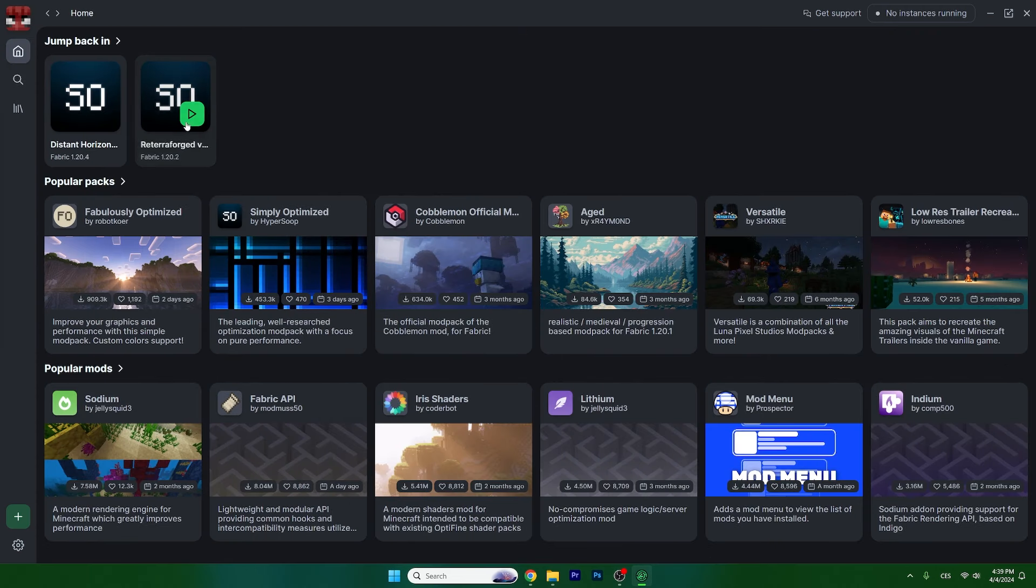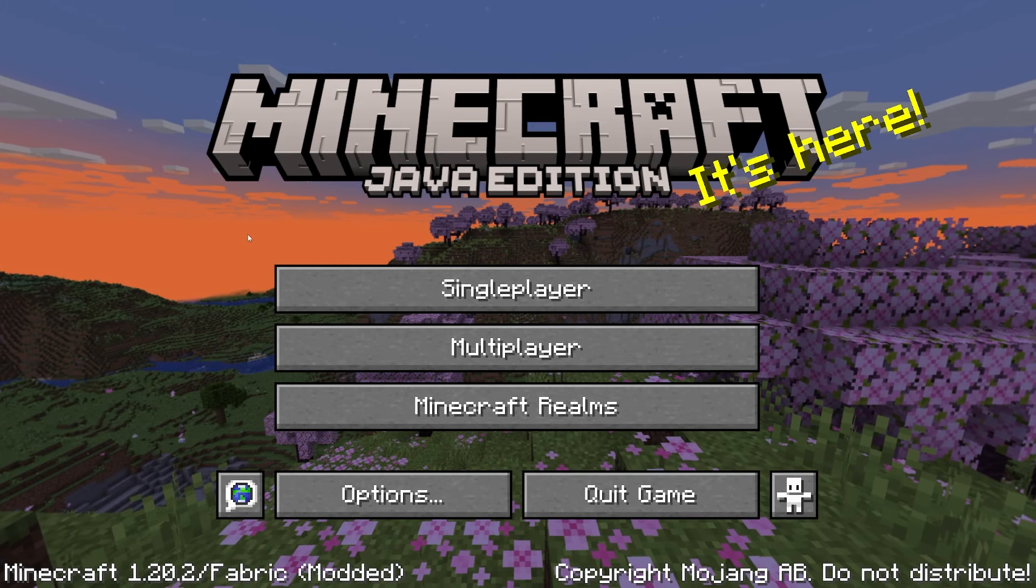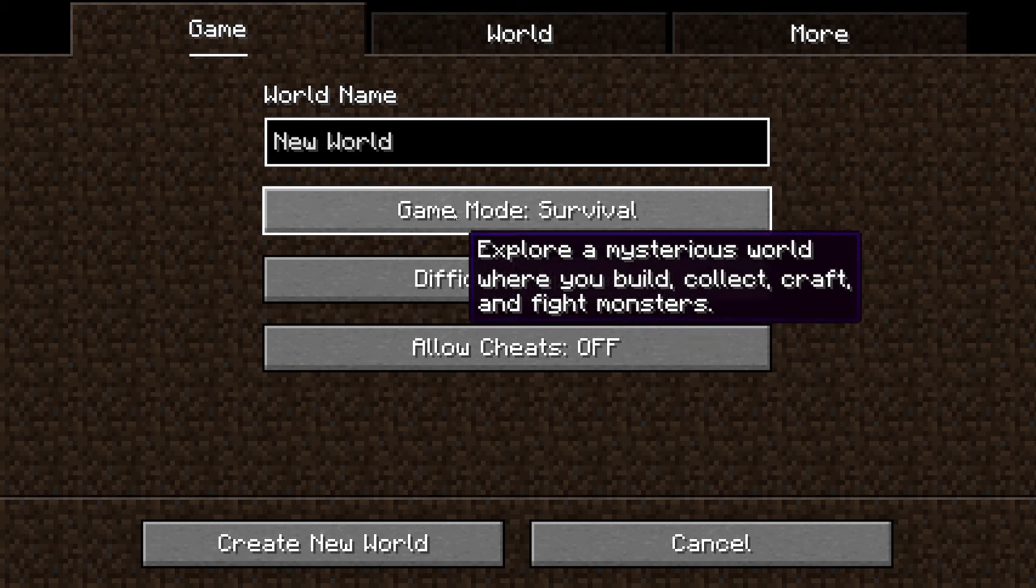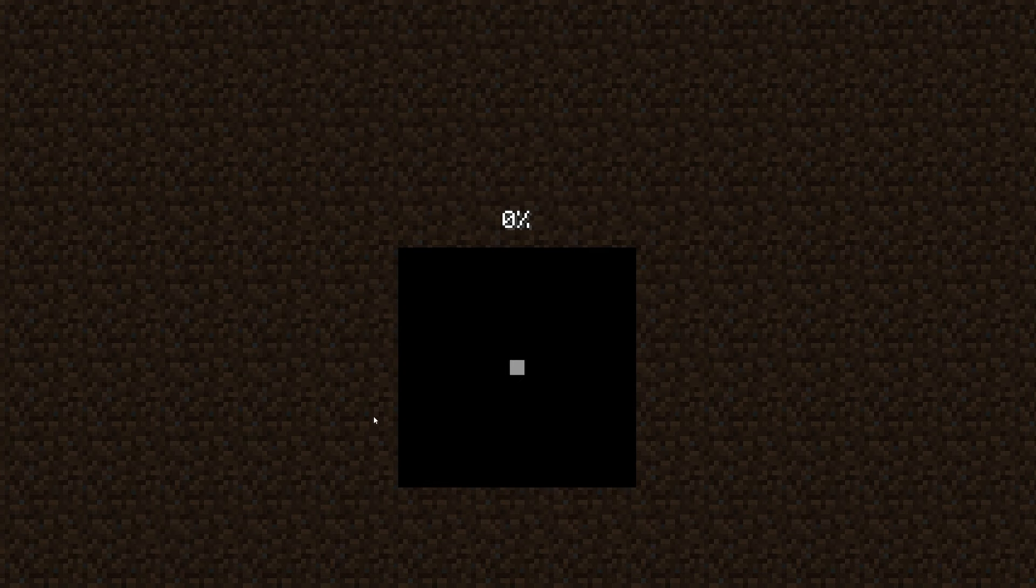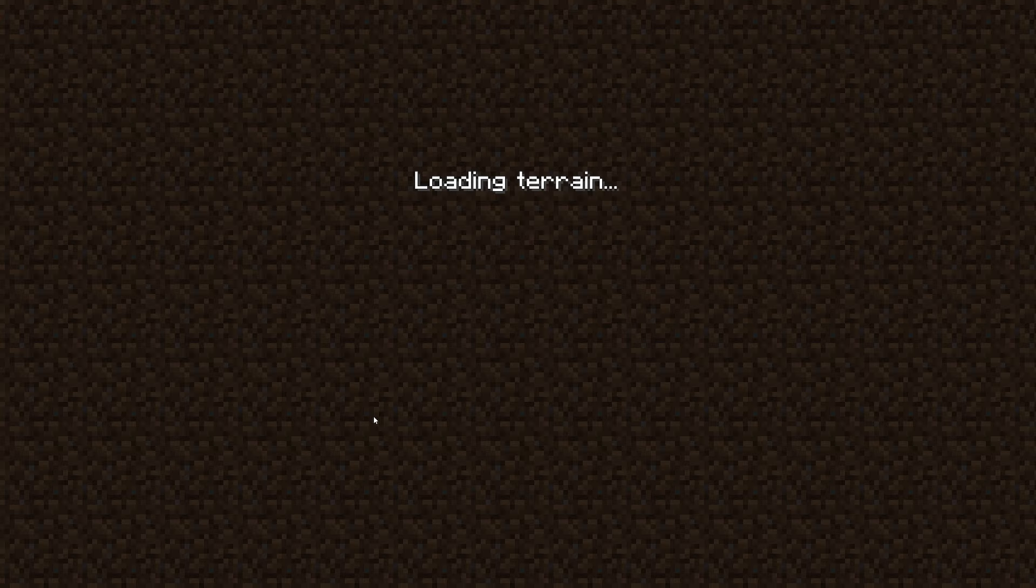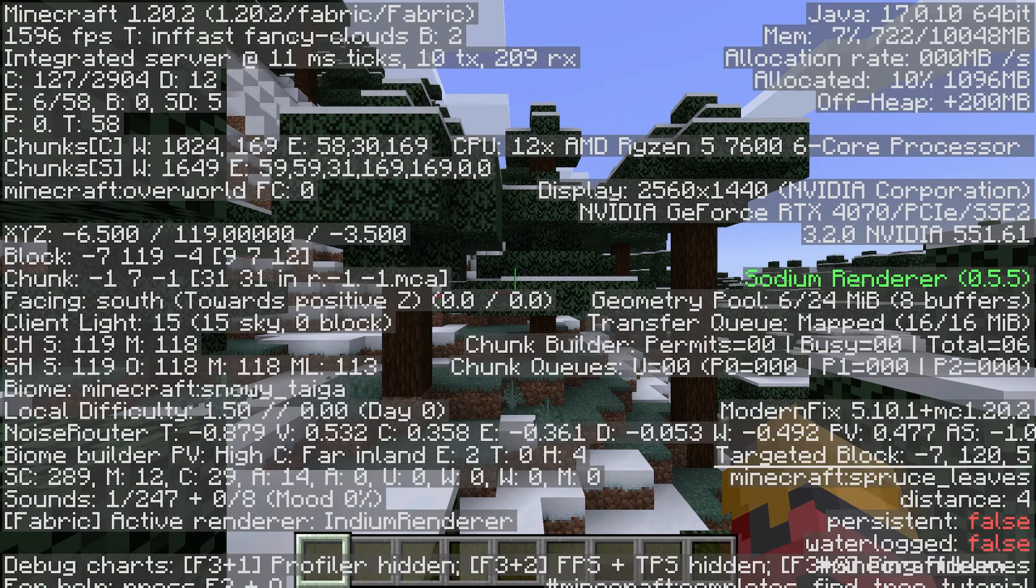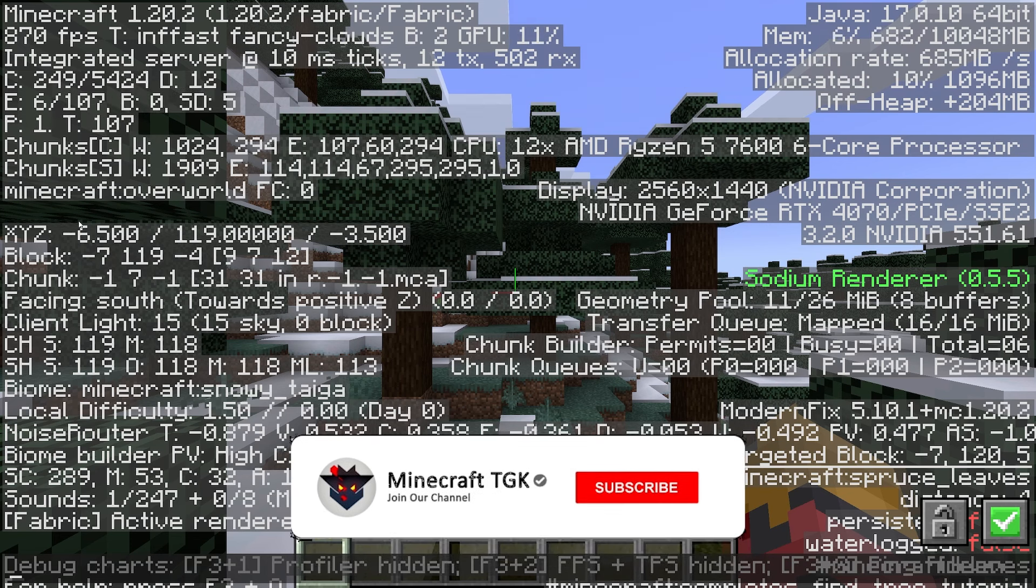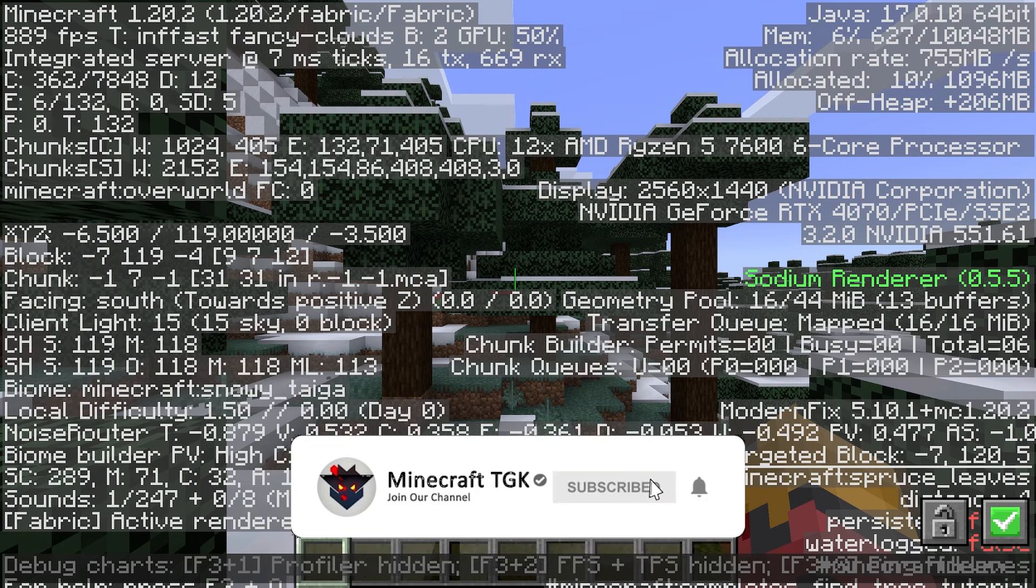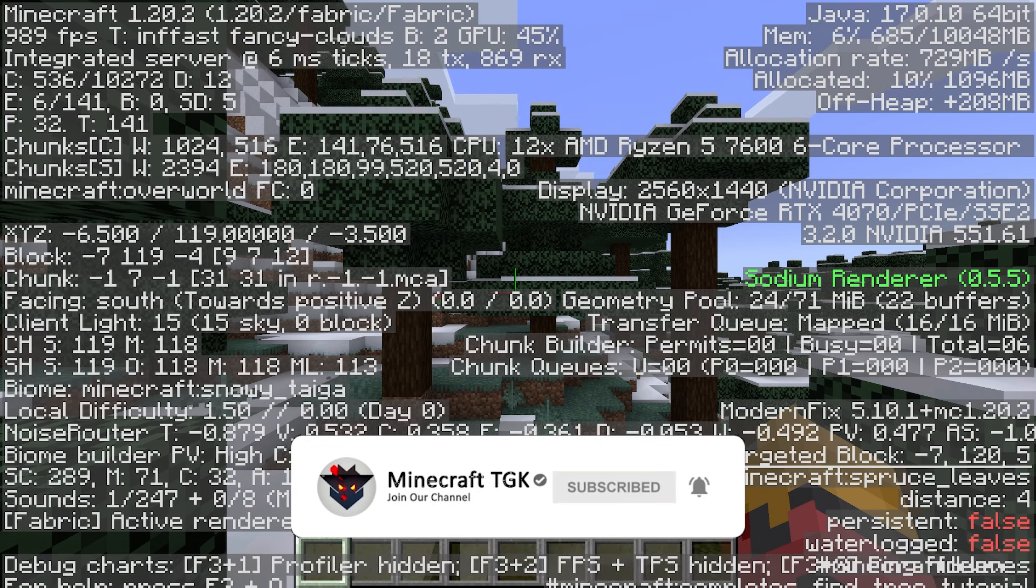Now let's get into the TerraForged version. Simply hit the green button and wait until you get there. Once we're here, go to singleplayer and create a new world. The reason we're doing this is because we want those big mountains and hills.